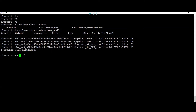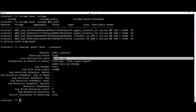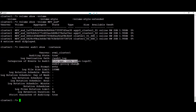Next we're going to get the auditing configuration with the command 'vserver audit show -instance'. We can see that the vserver is svm1_cluster1, auditing state is enabled, and the destination where we are recording the logs is 'audit_log'. There are other parameters such as size of the logs, etc.